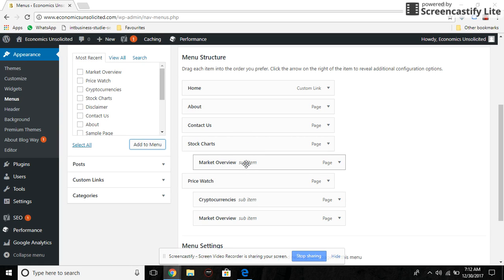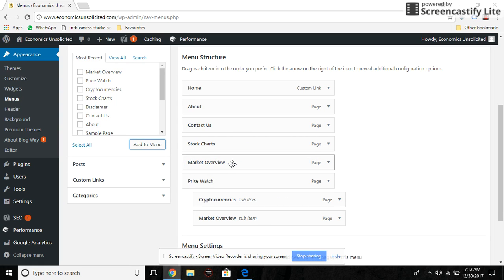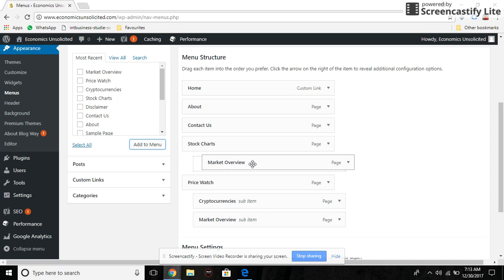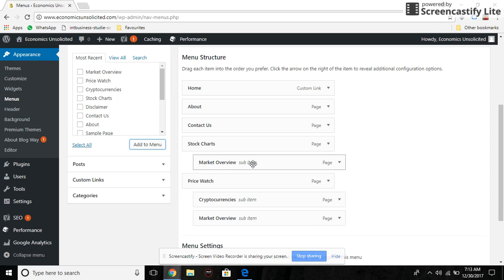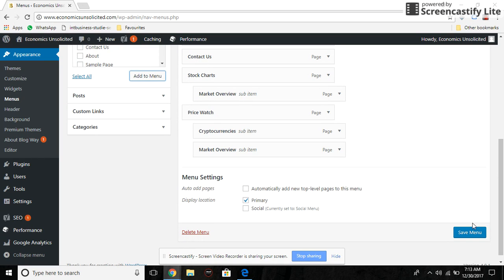You can drag it back and then drag it to the right, and then click Save Menu.